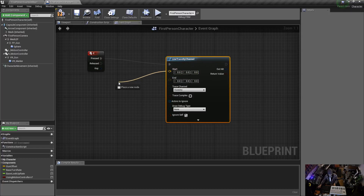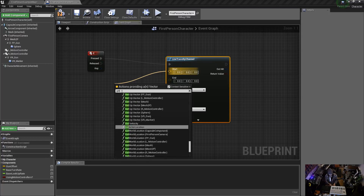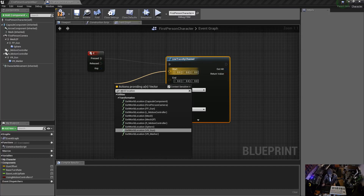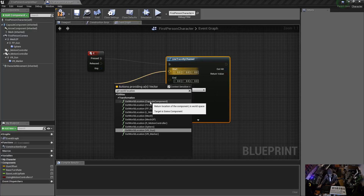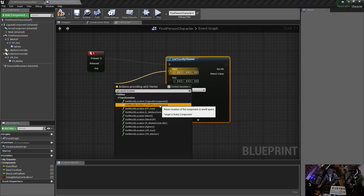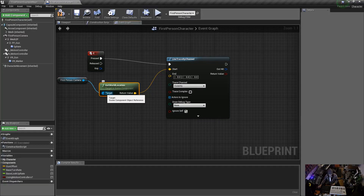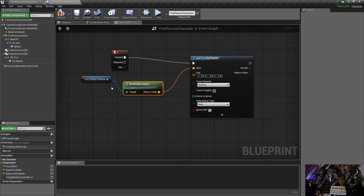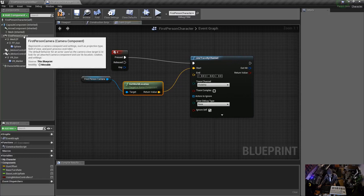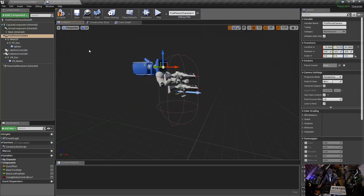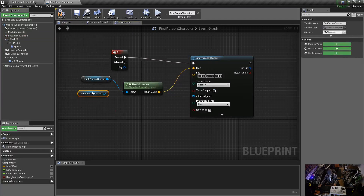Drag off that node and type in 'Get World Location.' A few things come up — the items in brackets are what you want to get the location from. Unreal Engine blueprints are smart and help you along. I want the line trace to come from the first person camera, so click on that. Now we have a Get World Location component with the target set to the First Person Camera. You can also confirm this by clicking the First Person Camera in the viewport and dragging it into the event graph directly.